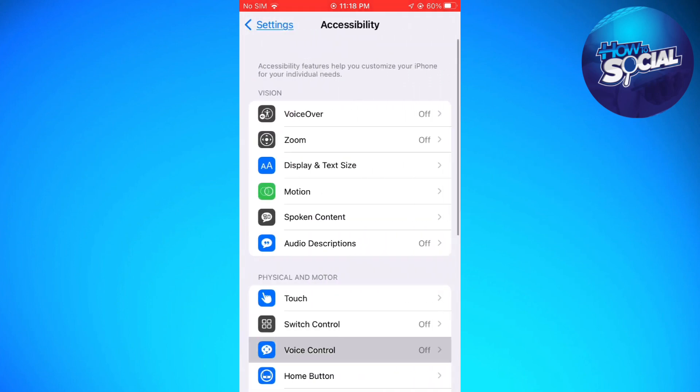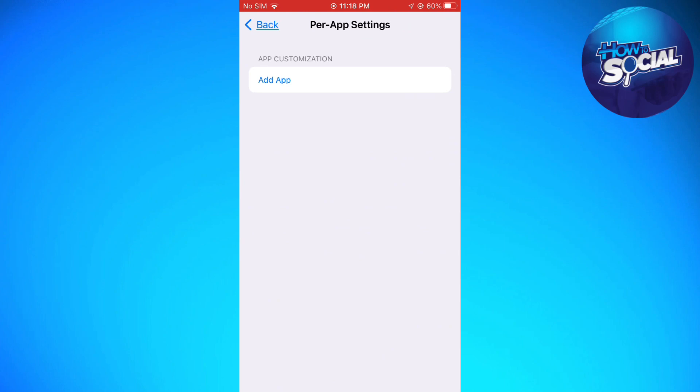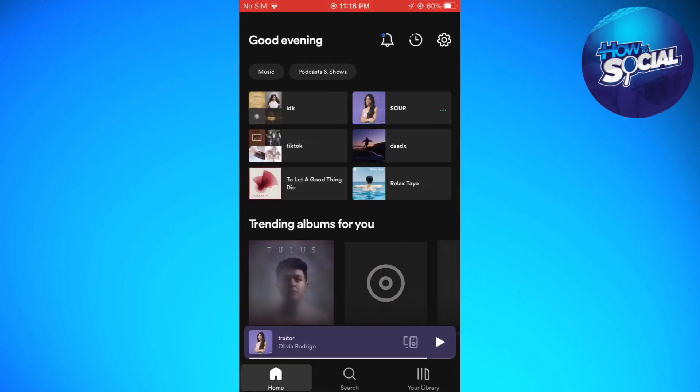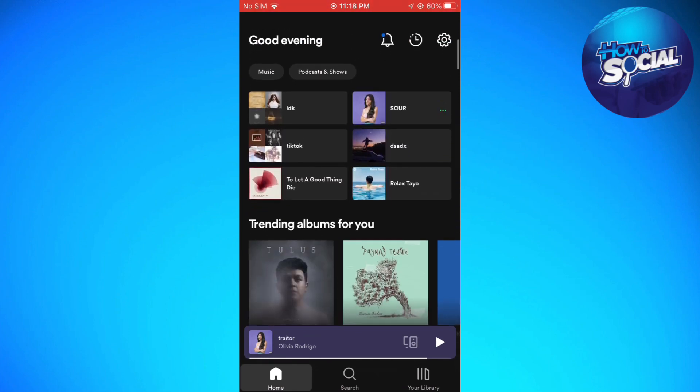Now scroll down and click on per app settings. So let's just go ahead and check the color of my Spotify right now. So as you can see it is dark mode.